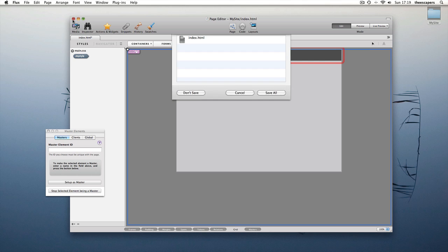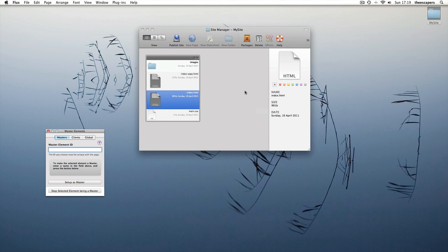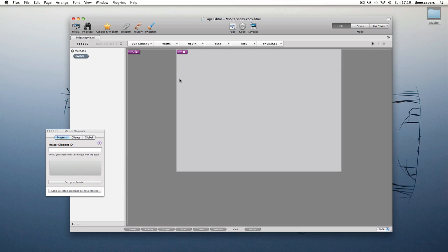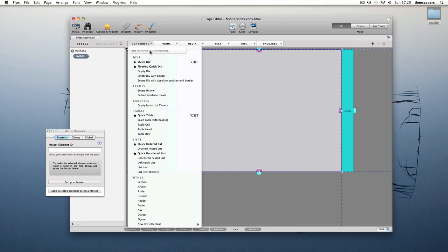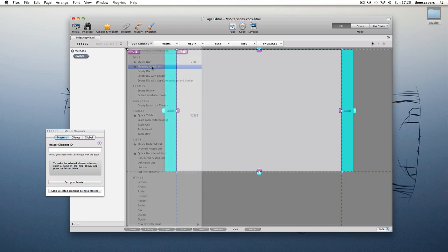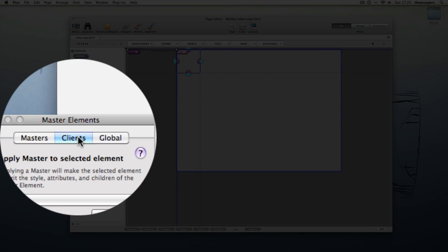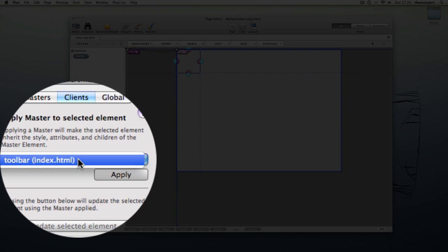Let's save this page and open up a new one which does not have our toolbar. Select the element we want to put our toolbar in and create a simple div. It doesn't matter what attributes this div has because it will be replaced by the master.